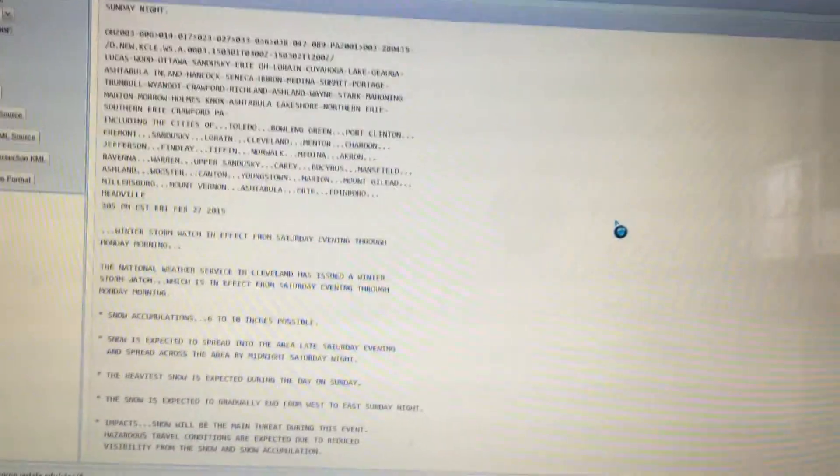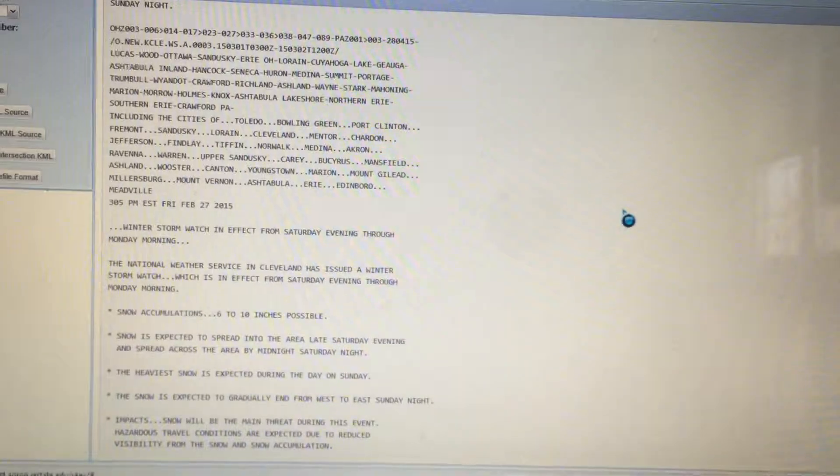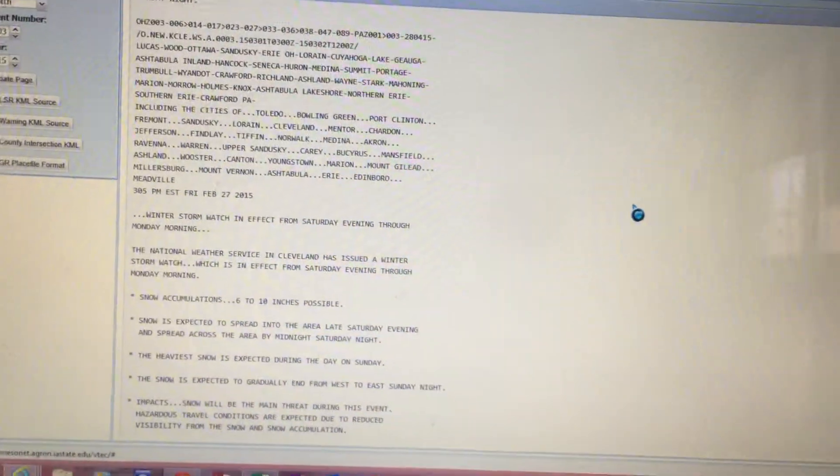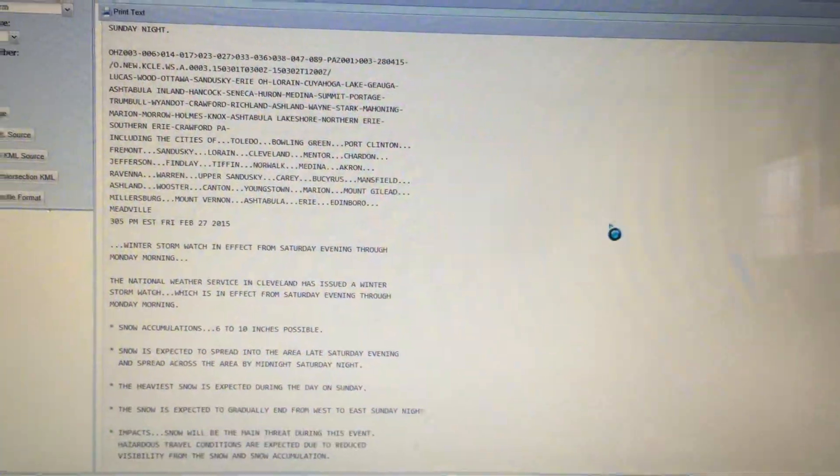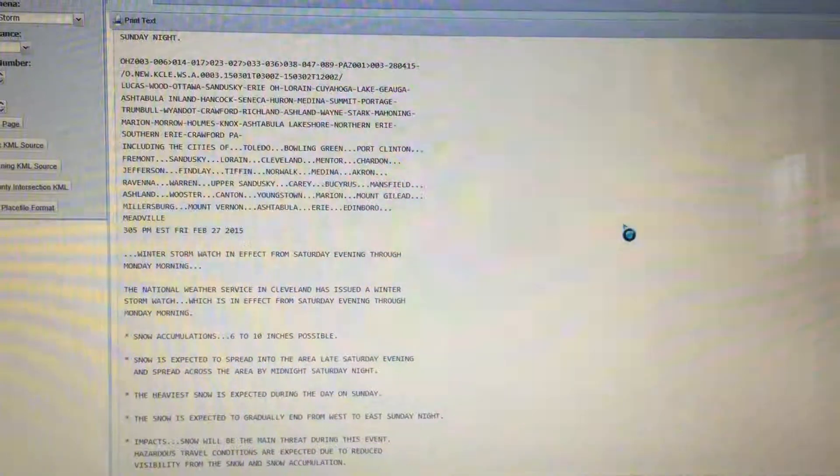The National Weather Service in Cleveland has issued a winter storm watch, which is in effect from Saturday evening through Monday morning. Snow accumulations 6 to 10 inches possible.